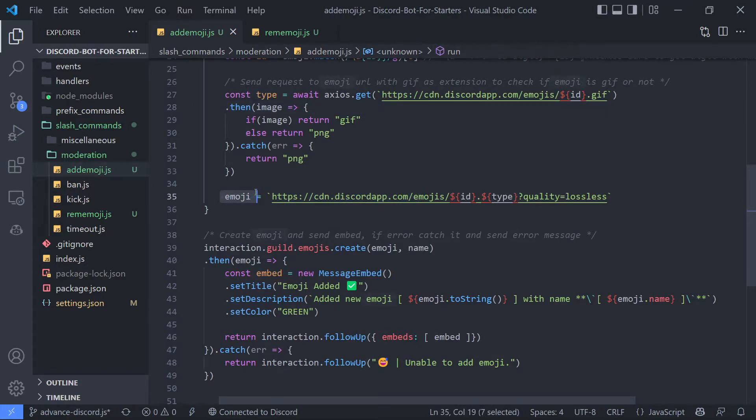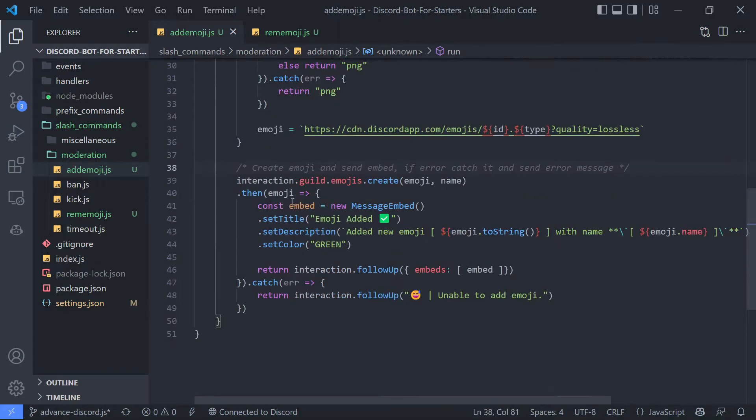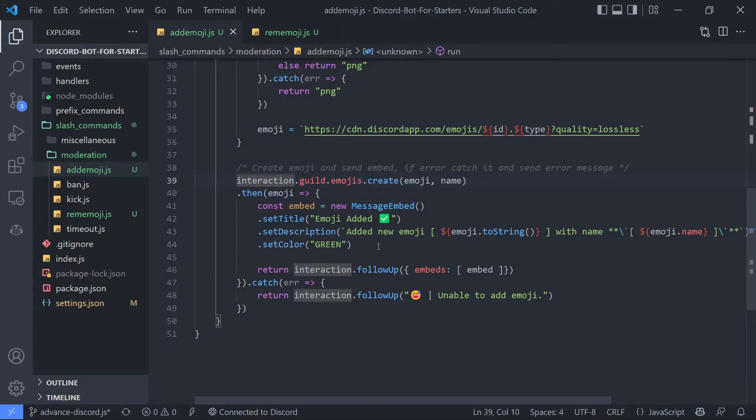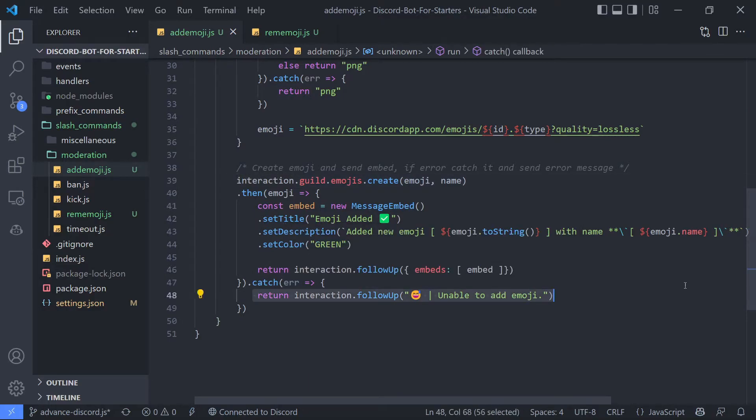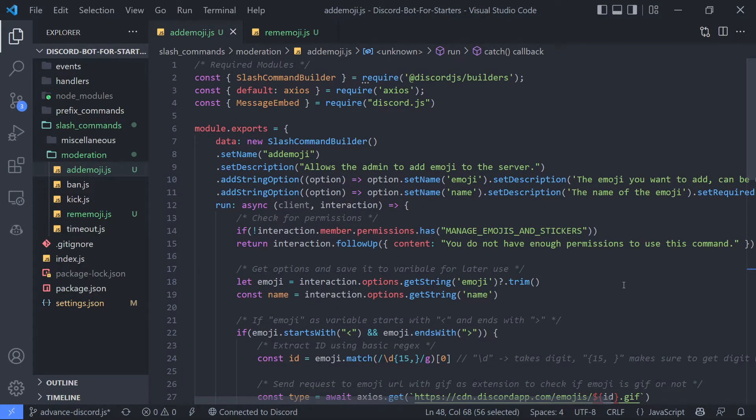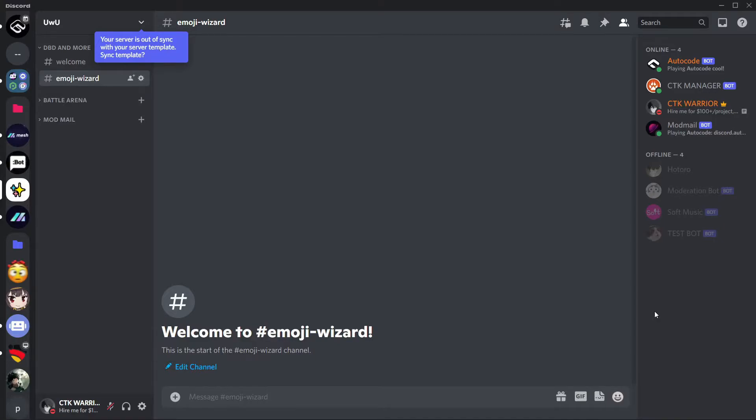Then we are assigning value to emoji variable again with a new URL. Then we are creating an emoji as you can see, interaction.guild.emojis.create, then sending embed. And if there is any error, then error message. I think that's all. Let's check if this command works or not.